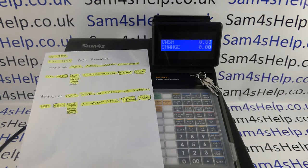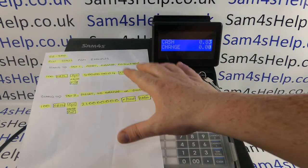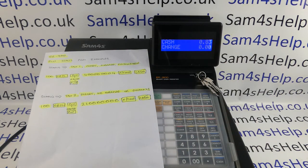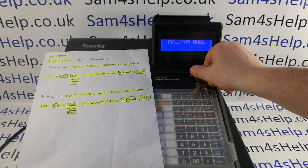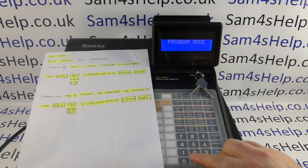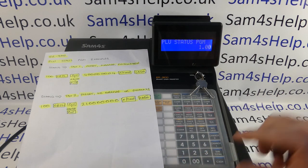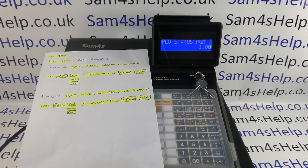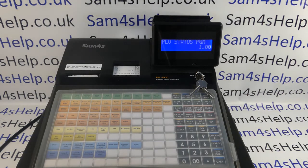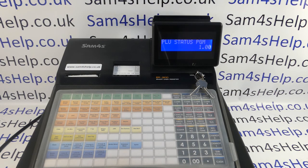The crucial pages are 89 and 90 of the manual. Once you've worked out your statuses it's fairly straightforward. Key to PGM, 100, subtotal — that takes you into PLU status programming. The best way is you can do each PLU individually, but it's easier if you've got a group of them with the same status to do them by range.